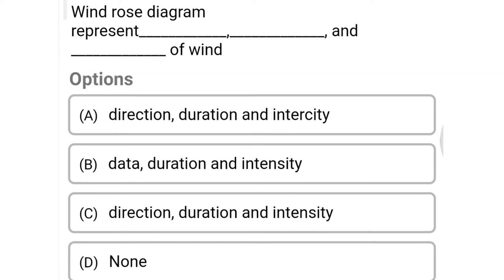Next question: windrose diagram represents direction, duration, and intensity of wind — option A direction, duration and intensity, option B data, duration and intensity, option C direction, duration and intensity. The correct answer is option A, direction, duration and intensity.